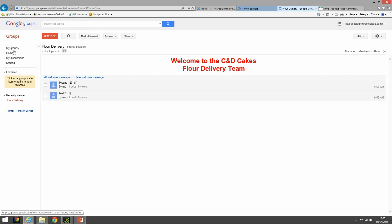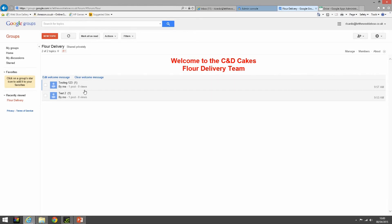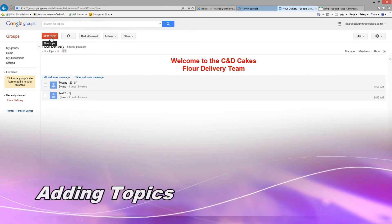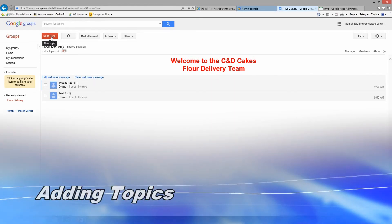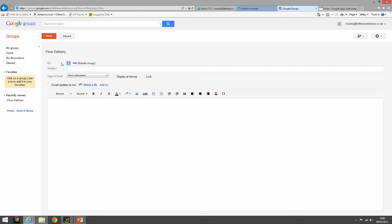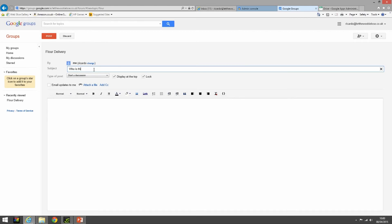Okay, so we've set our welcome message on our team page. We can see we've got some emails there, but we can also add topics. For example, let's start a new topic and we can display this at the top and lock it. So like for an information comment - who is this guy emailing the team? Put the picture in, warning.